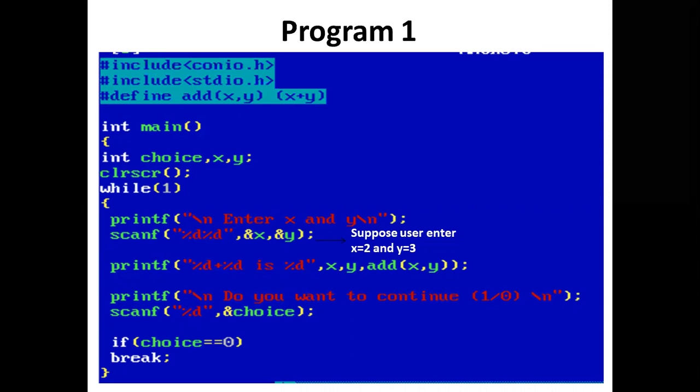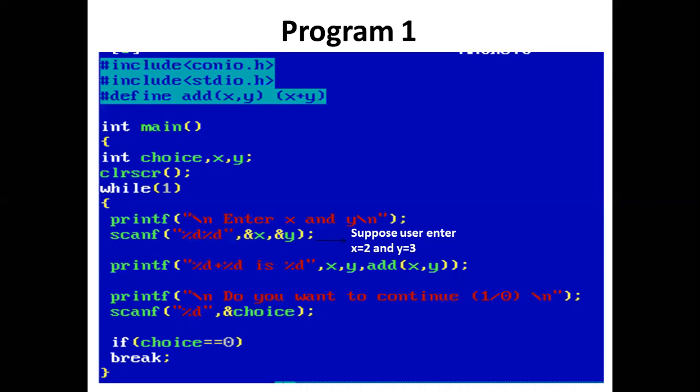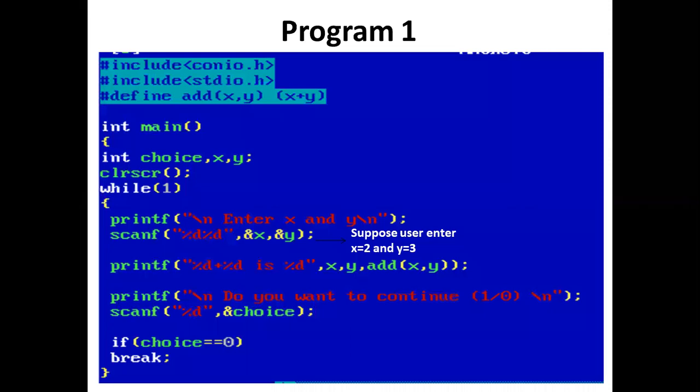So whenever we write add(x, y), it will be replaced by (x+y).